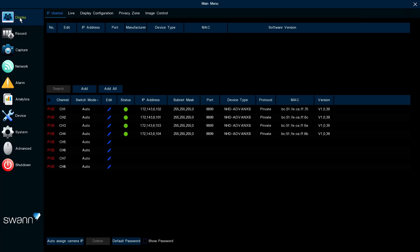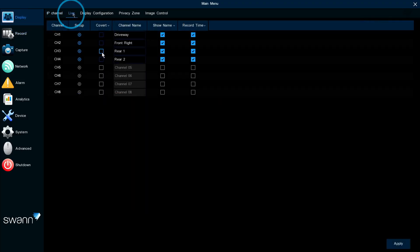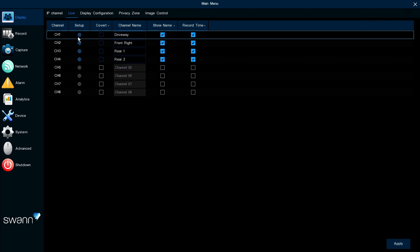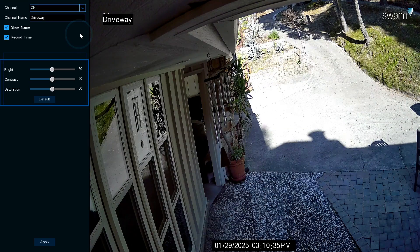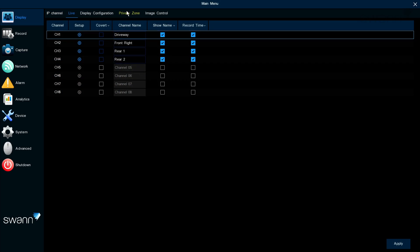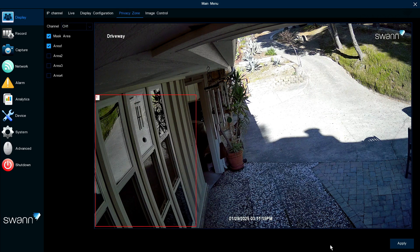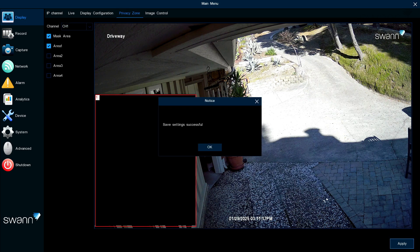The Display tab allows you to change camera names and adjust image settings, create a privacy mask, and more. Make sure to apply your changes to save them.